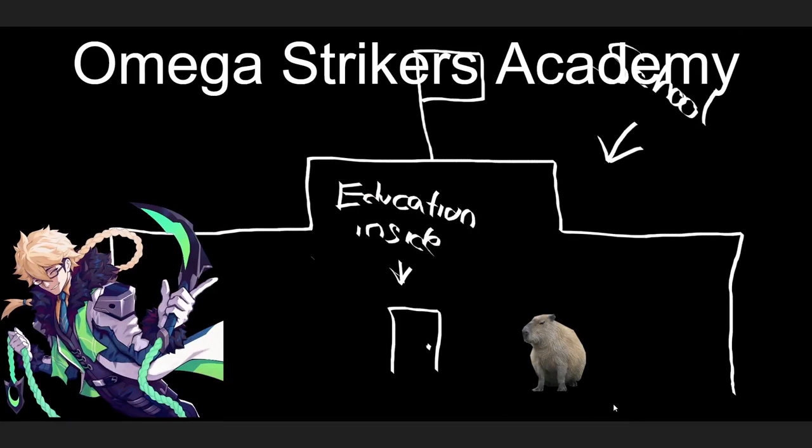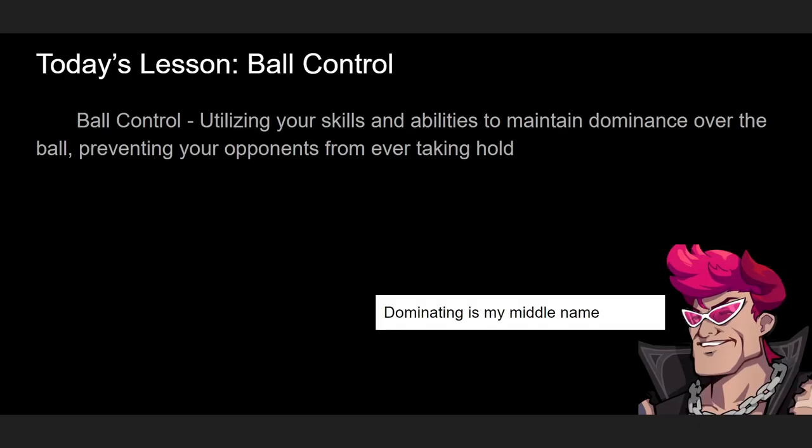Hey everyone, welcome back to Omega Strikers Academy. This is your Professor John and today we'll be talking about ball control.